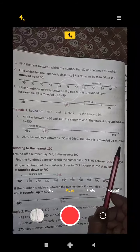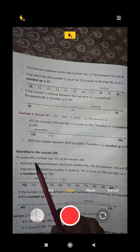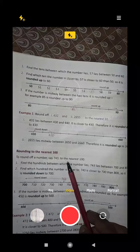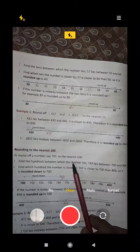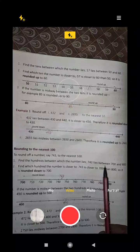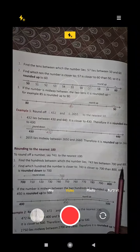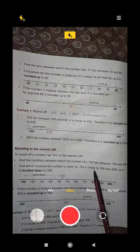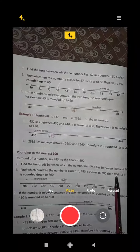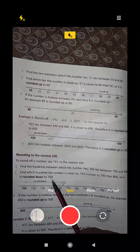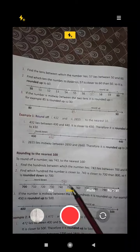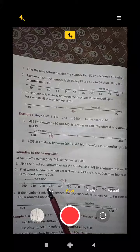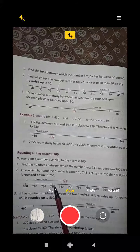Rounding to the nearest 100. To round a number, say 743, to the nearest 100, find the hundreds between which the number lies. 743 lies between 700 and 800. Find which hundred the number is closer to. 743 is closer to 700 than to 800, so it is rounded down to 700, because 743 is below 750.